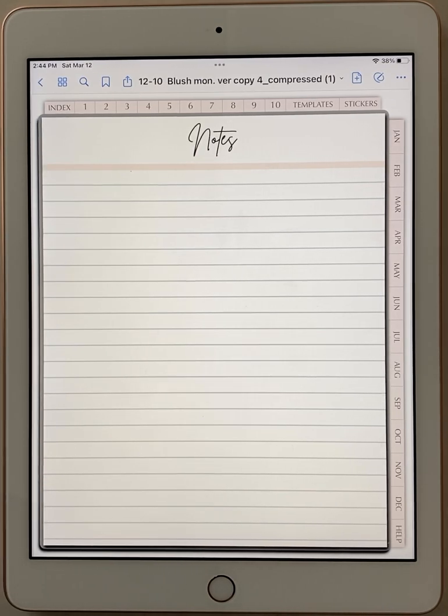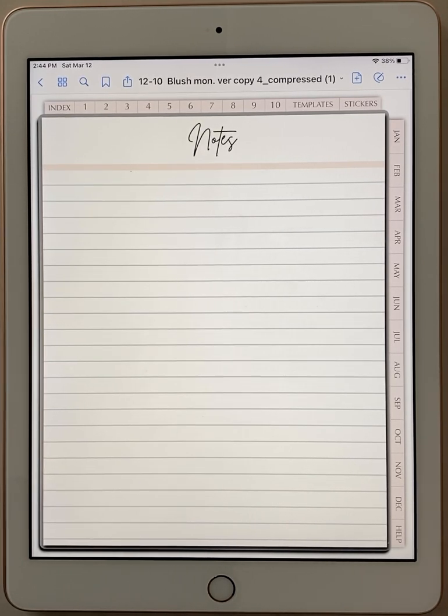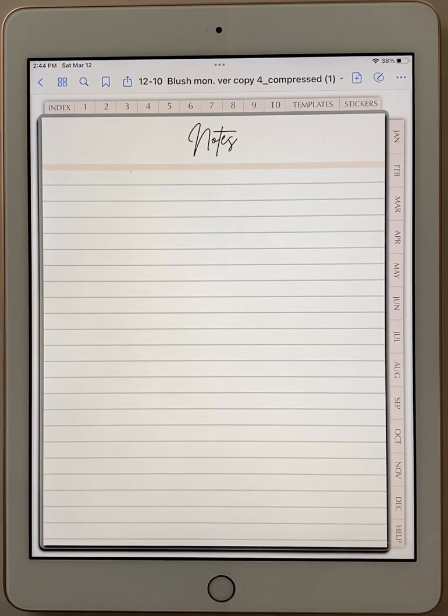I get asked this question a lot so I'm going to show you the method that I use and that I find easiest. So I have open a notes page that I'm going to show you how you would duplicate if you wanted more of these.